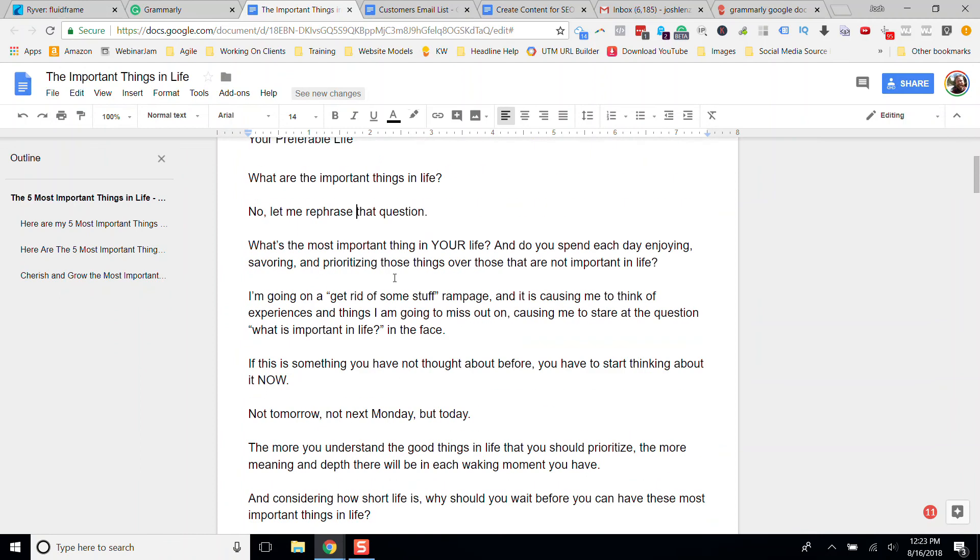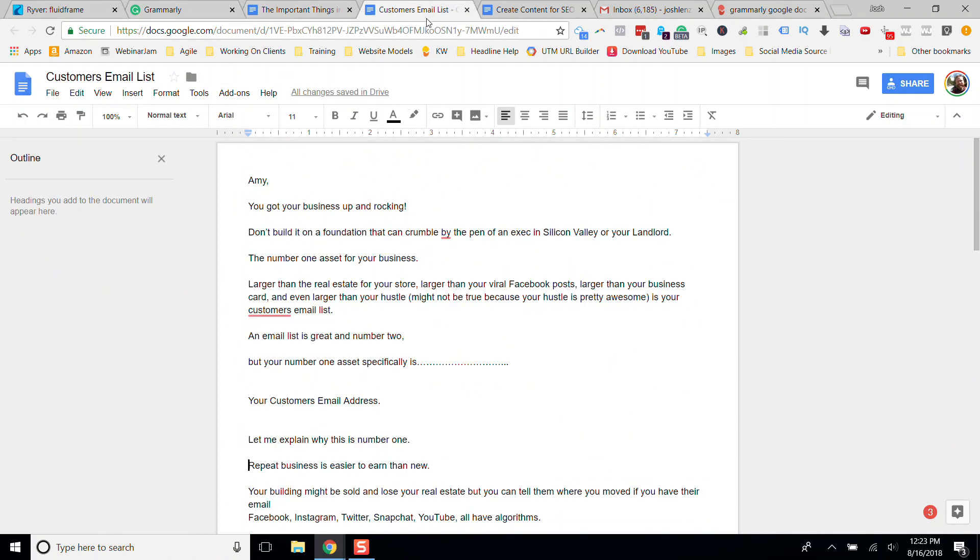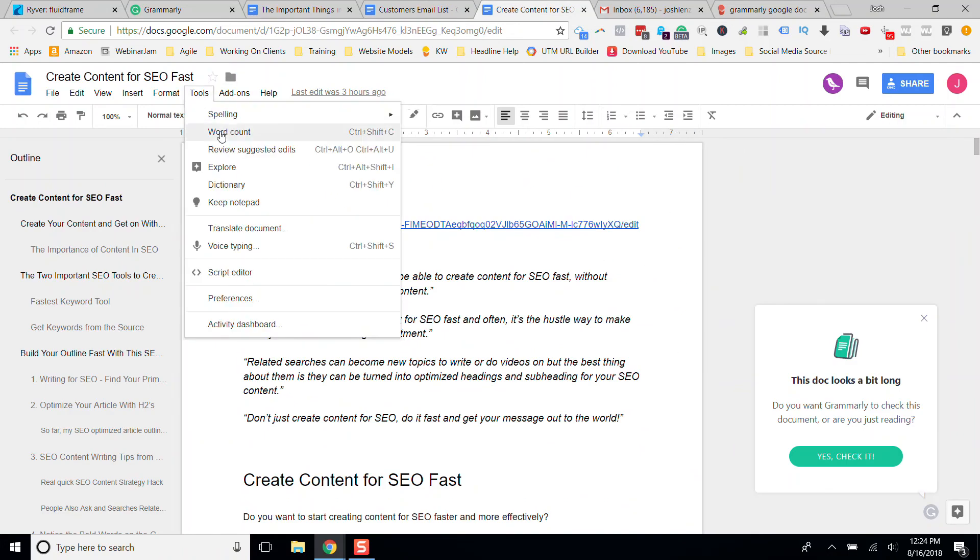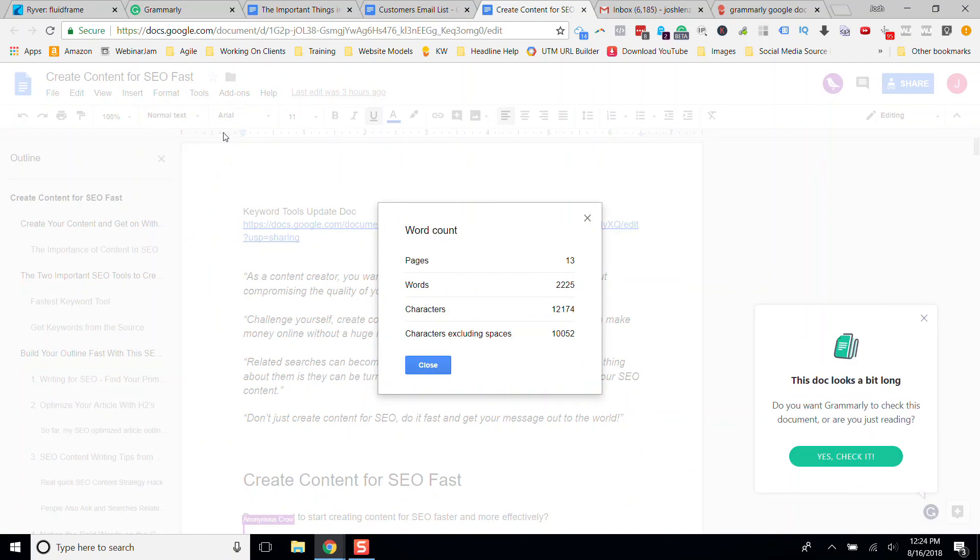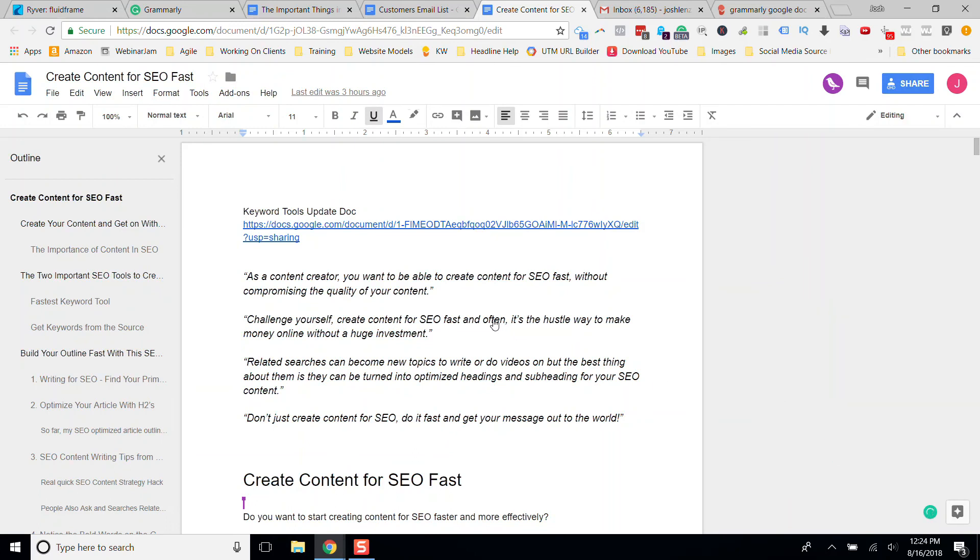A couple other things that it's doing is whenever you dump a large doc or you open up a large doc. This doc has 2200 words. It has this little warning. Doc looks a little long. Do you want Grammarly to check it? You just click the yes button, and then it does its thing.